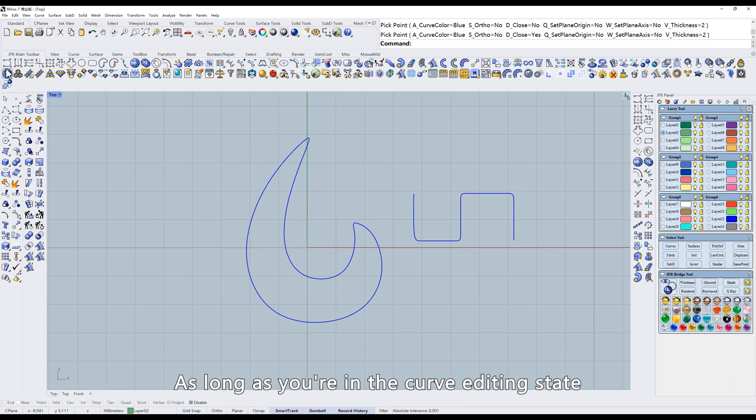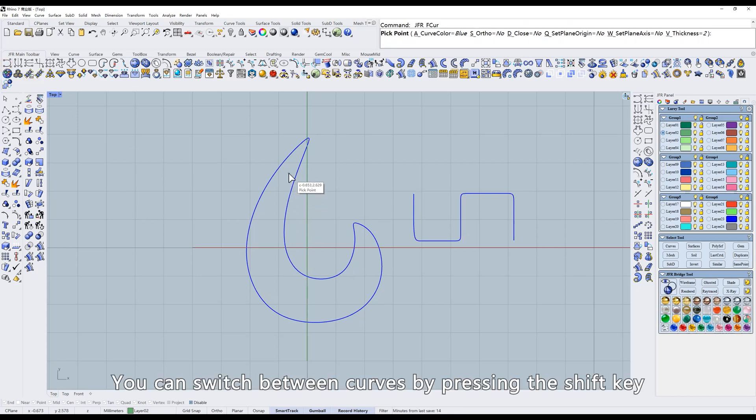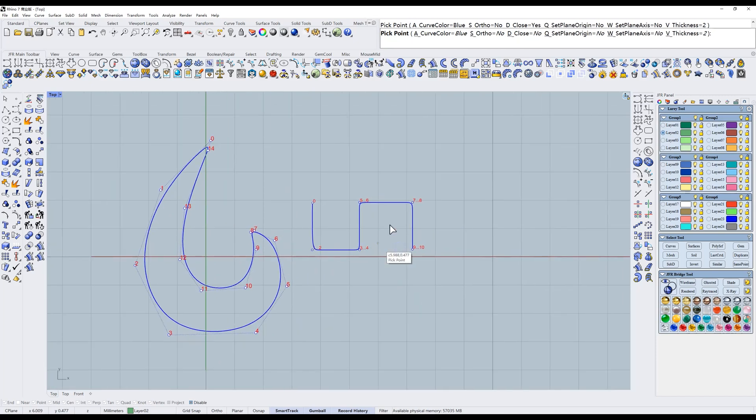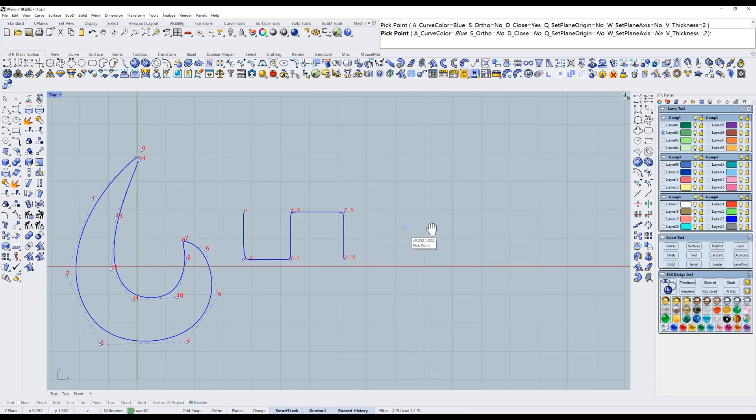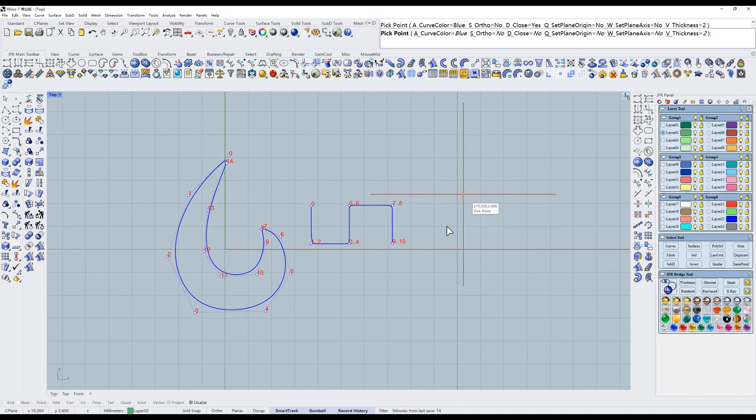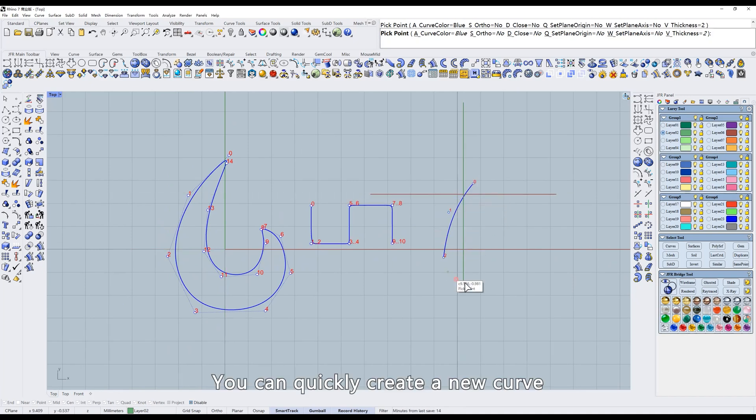As long as you're in the curve editing state, you can switch between curves by pressing the shift key. There is another hidden operation. By holding control and left-click, you can quickly create a new curve.